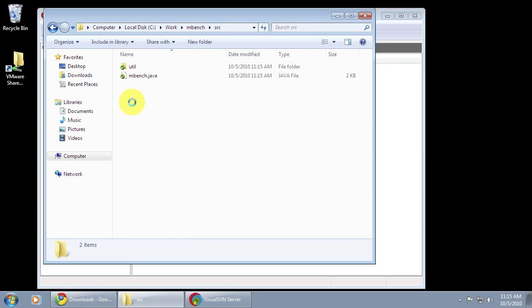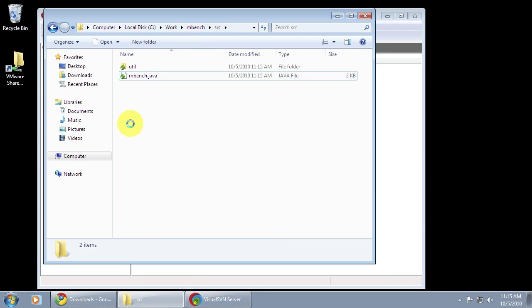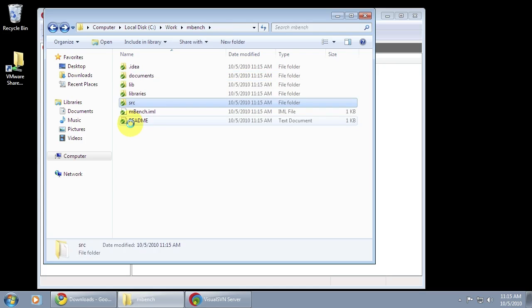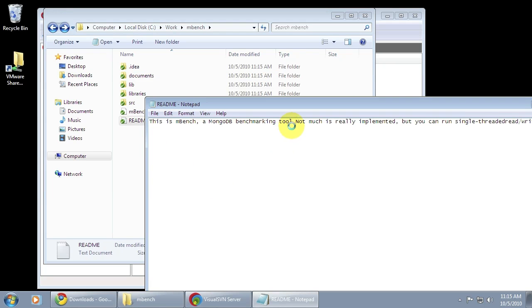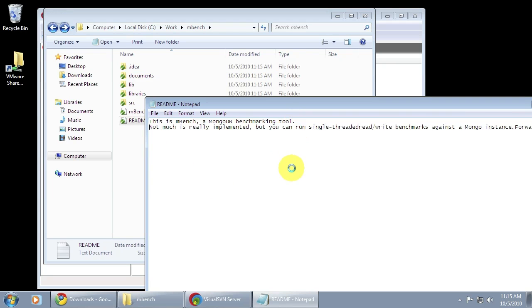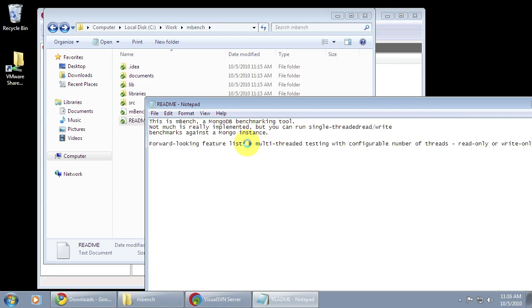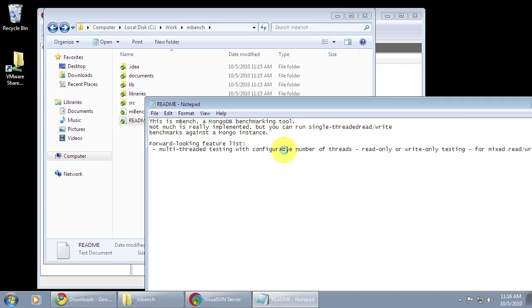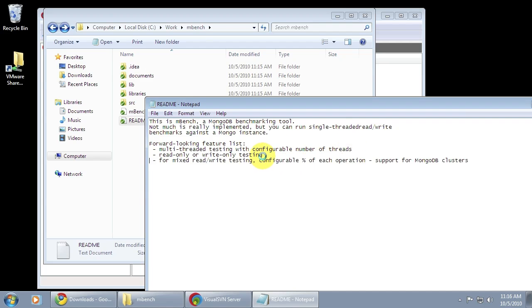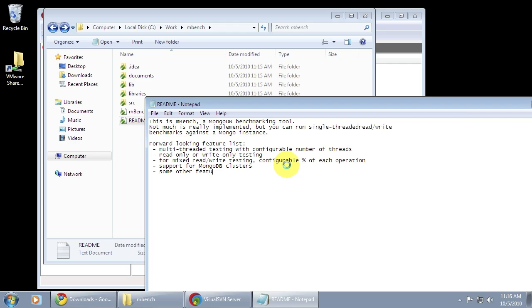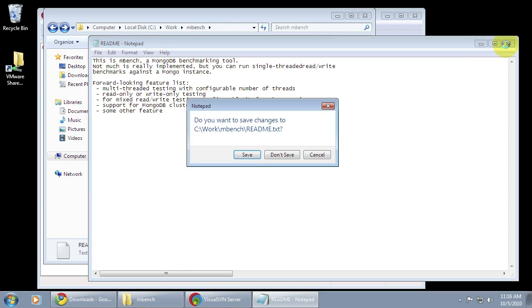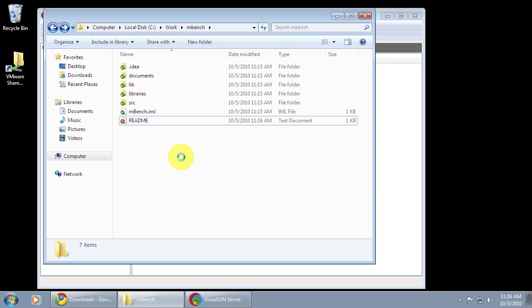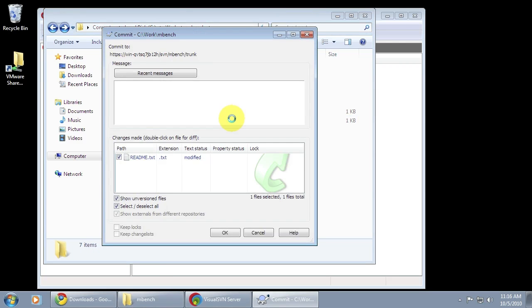Now I'm going to demonstrate making a change to a file and checking it back in. Unfortunately I don't have a Java editor on this virtual machine so I'm just going to edit this readme file in Notepad. You can see that Windows is having difficulty reading a Unix formatted file so I'm just going to reformat the file and maybe add a to-do at the bottom. So I'm going to save the file and Tortoise will flag that with a red exclamation point indicating that it's been changed.